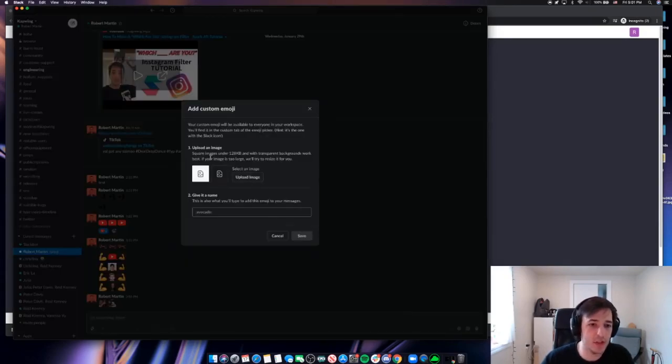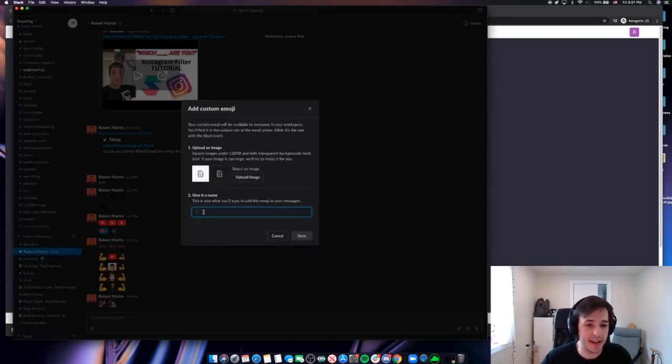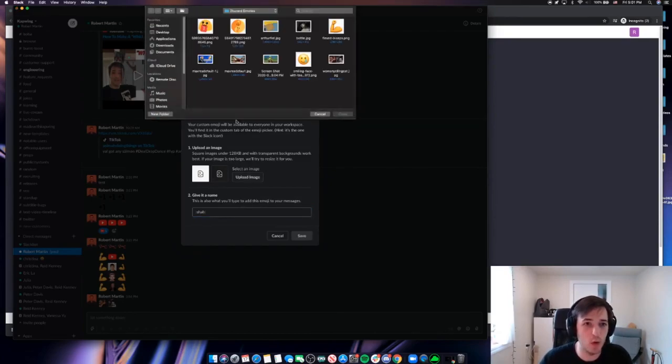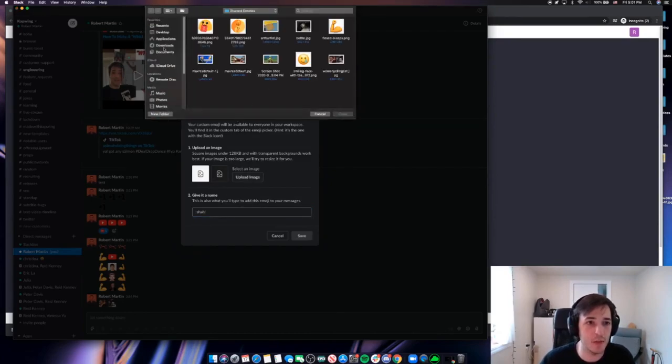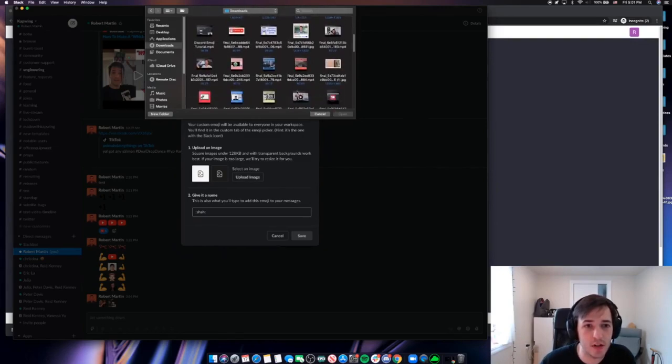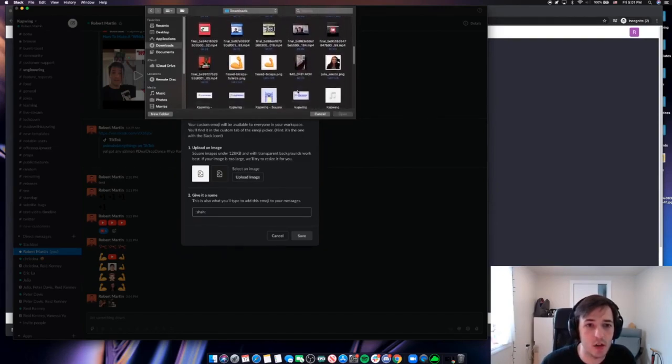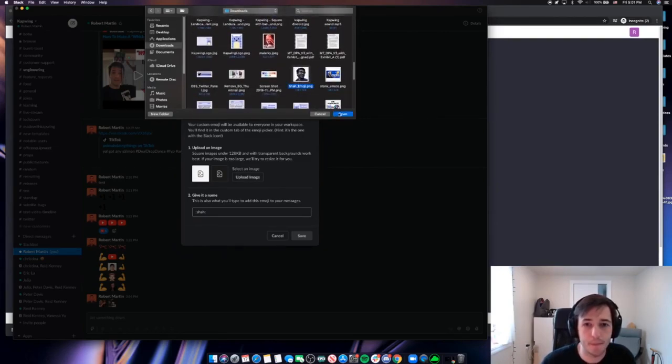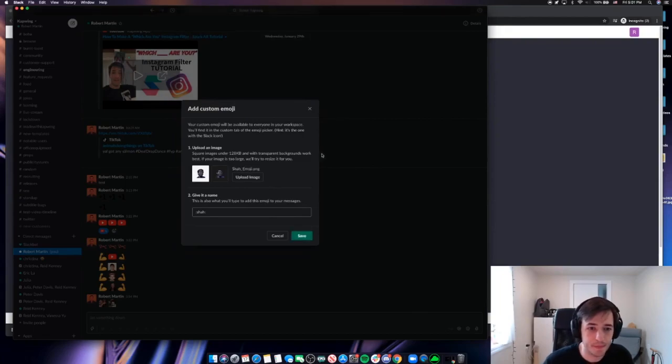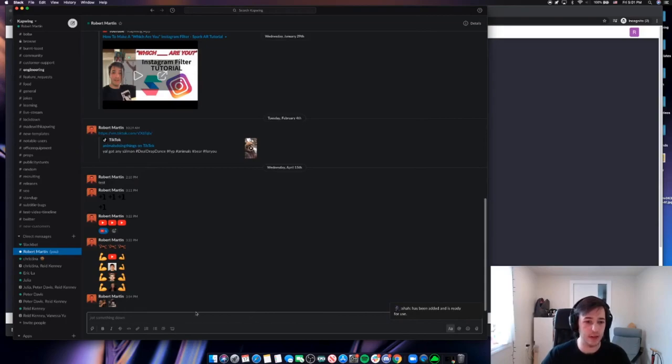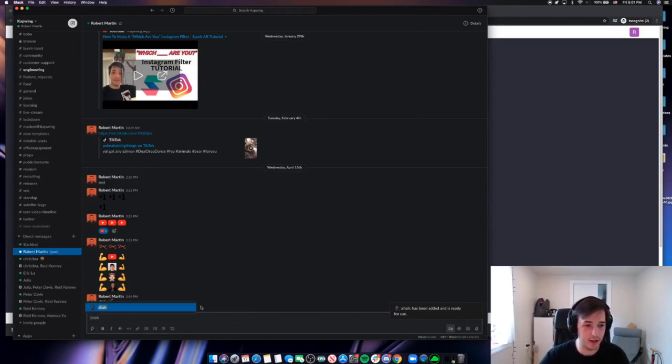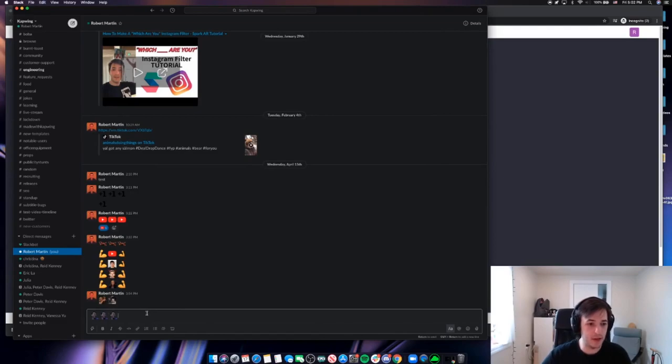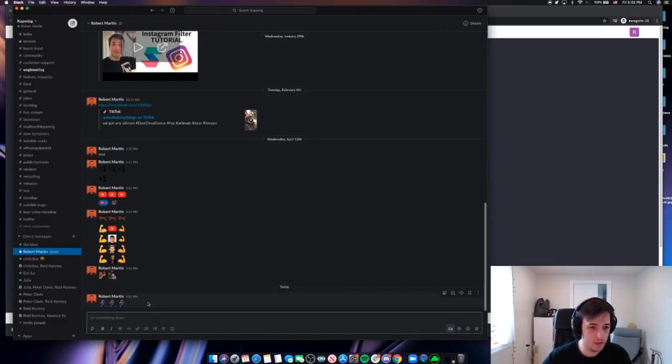It gives you some information about the emojis. You can add a title. I'll make this Shaw. And then we'll upload that image that we just made. So let's see. Where did Shaw go? He is right here. So I will save that. And it says Shaw has been added and is ready for use. So let's test it out. I'll type Shaw in. Copy, paste a few of those. And it looks great.